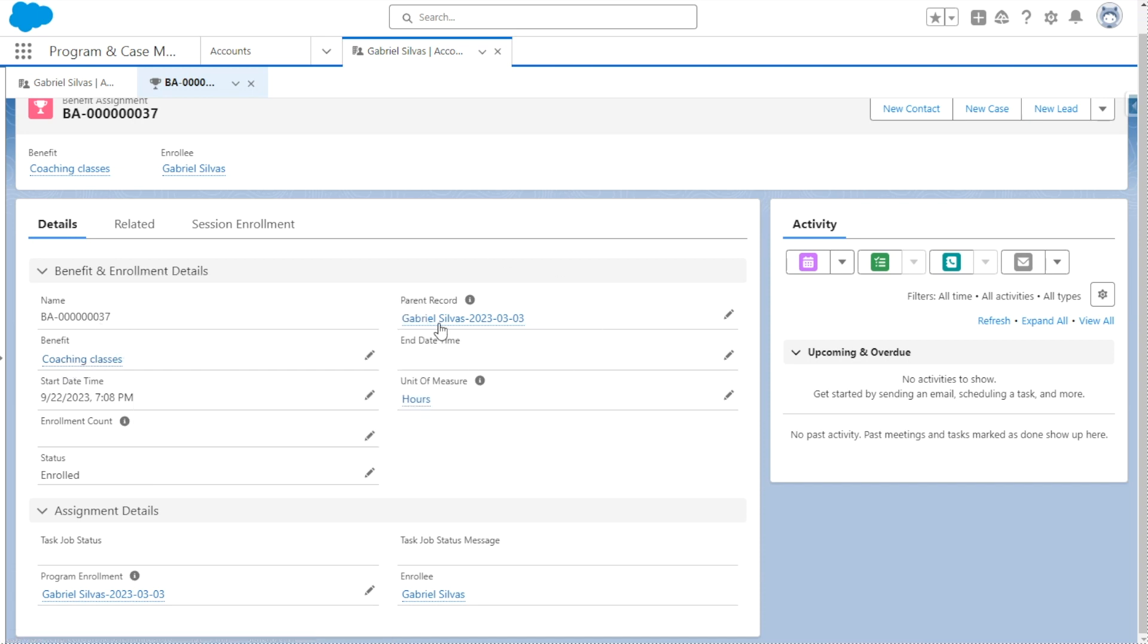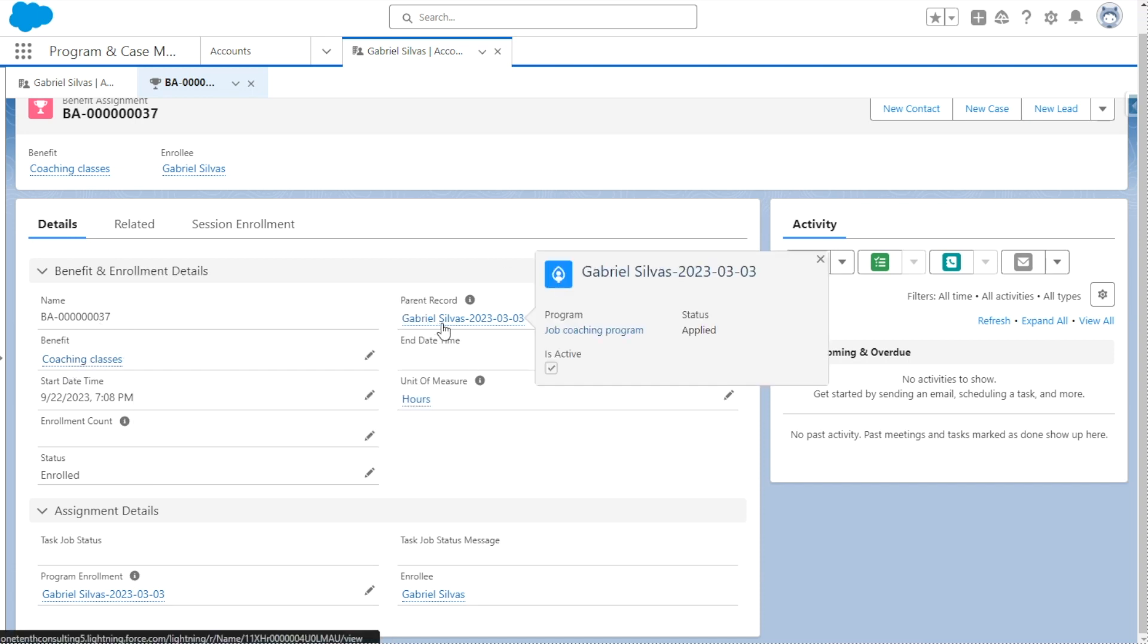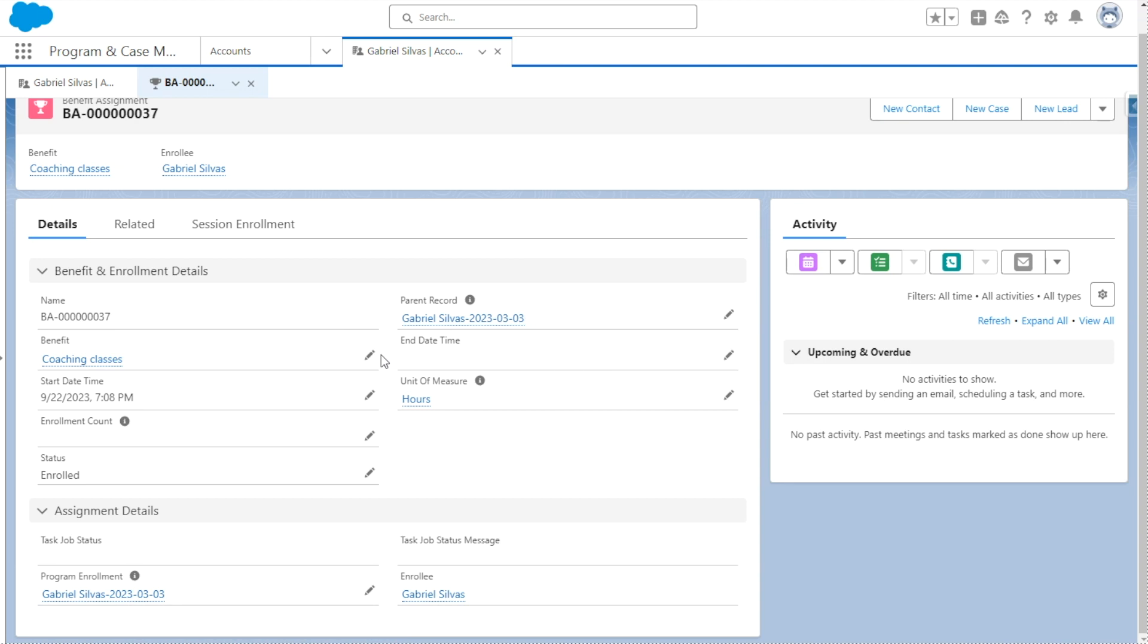We can see the program enrollment record for a job coaching program, and this is the particular program that the session is offered for our benefit. We can see the unit of measure that is used. So we can see that this particular benefit is offered in hours and we could see the start time and also end time as well. And we can also see the status of this particular assignment.